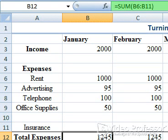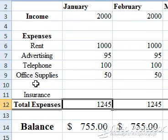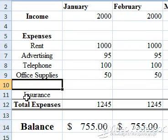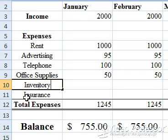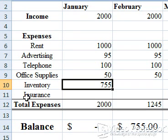Let's enter the new expense label. Click cell A10 and type Inventory. Suzanne wants to allocate each month's balance to replenish her inventory. Press the right arrow key, enter 755, and press the Enter key. We've now allocated all our income, leaving a dash in the January budget.